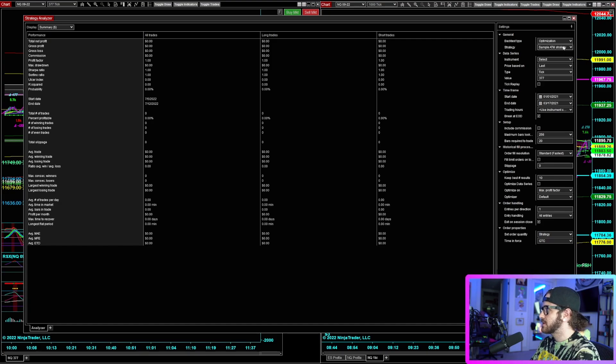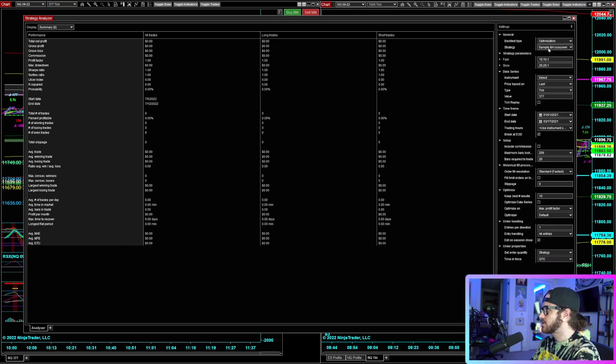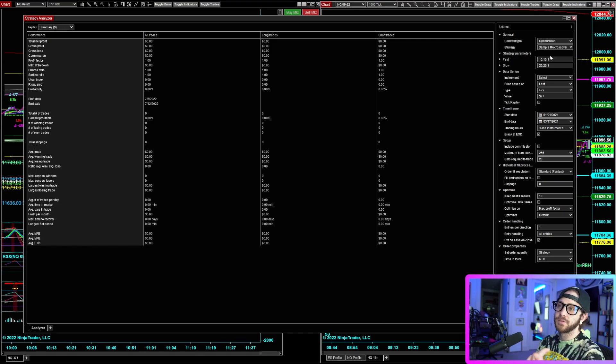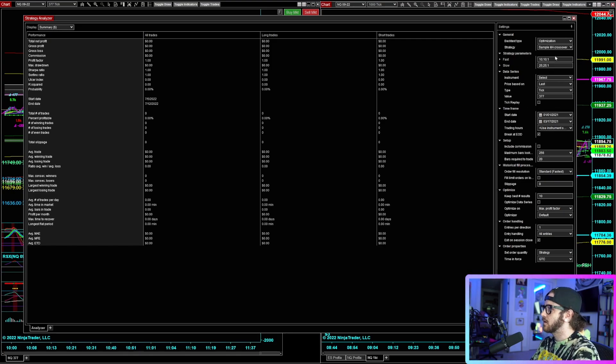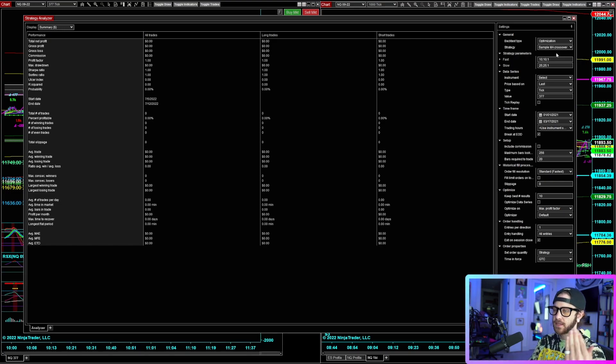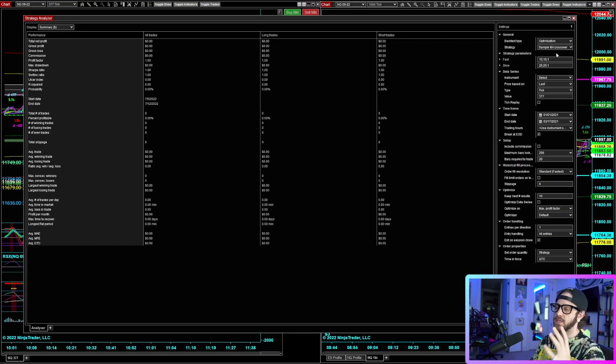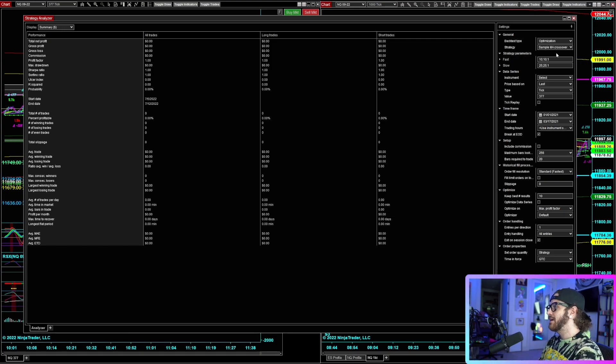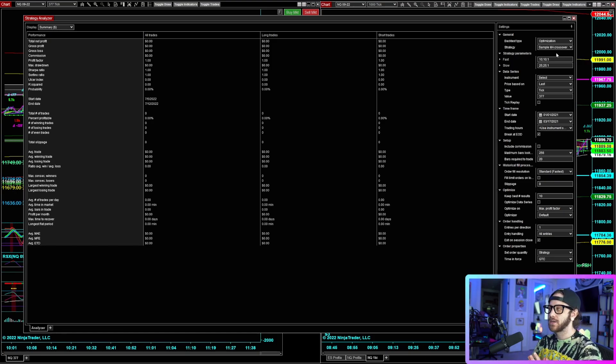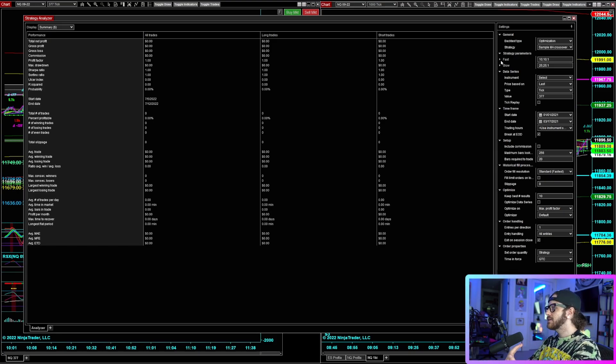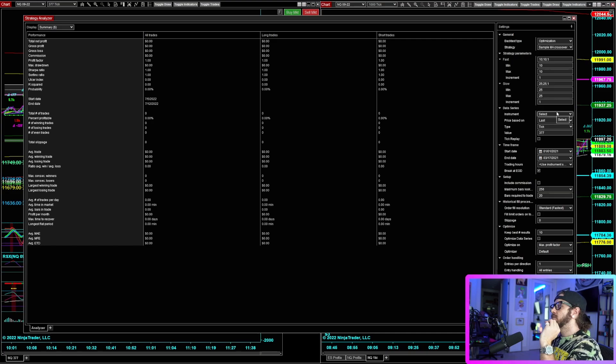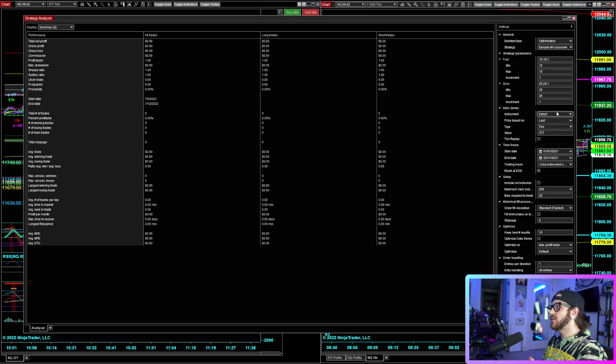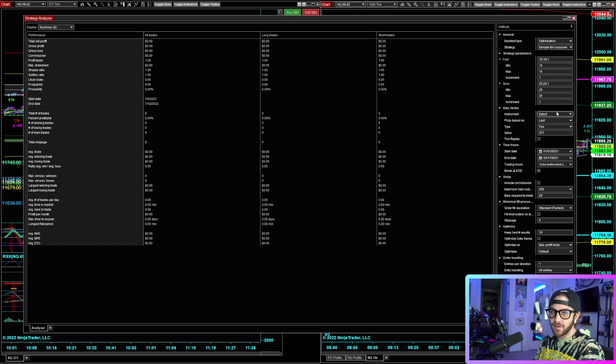We are going to start out very simply. I'm actually going to just pull up one of these sample strategies. Let's do the sample MA crossover. You guys will have this built into Ninja as well, so you can follow along here. Basically, what this does is once you have a strategy created, you can code it from scratch, you can hire somebody, you can put it together in the strategy builder. Once you have a strategy in NinjaTrader, you can then run optimization on the strategy.